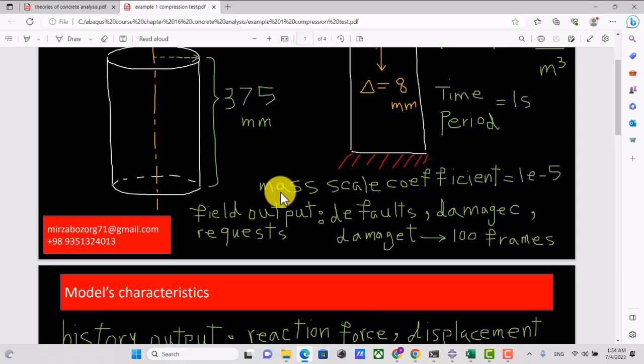I want to model element removal. From version 2018 or 2019, element deletion was added to the CDP model, but you must activate it through keywords. Those keywords are only available in Abaqus Explicit, which is why I have no other choice but to use the dynamic explicit step — this is a limitation of Abaqus. The mass scaling coefficient is 10 to the power of minus 5.